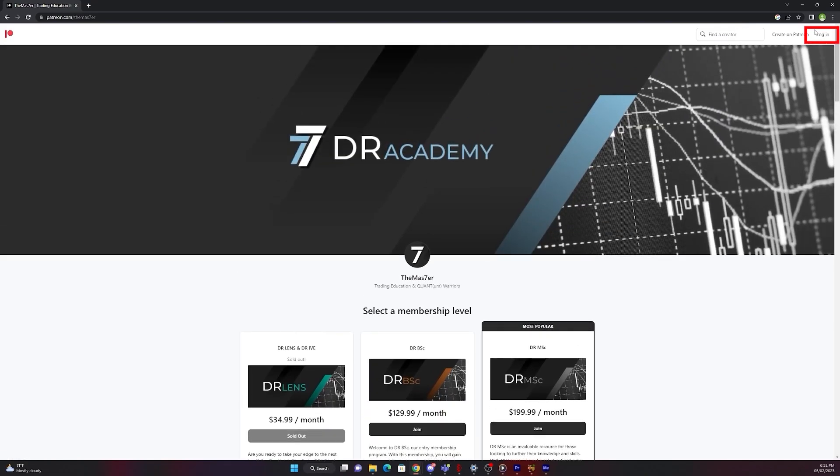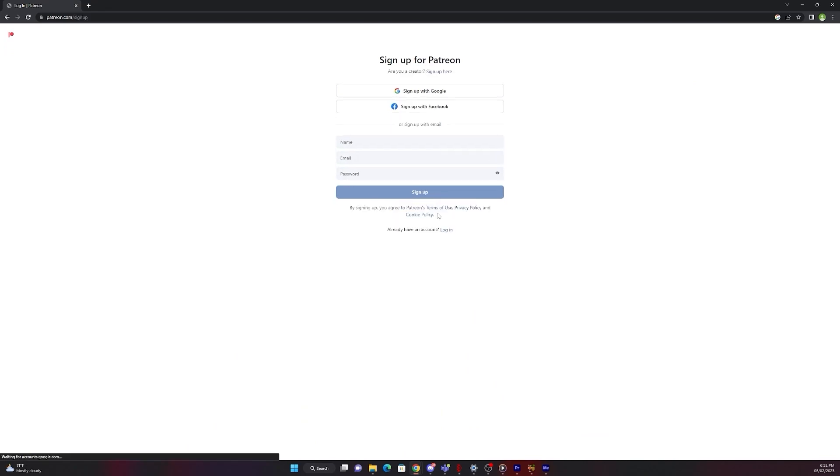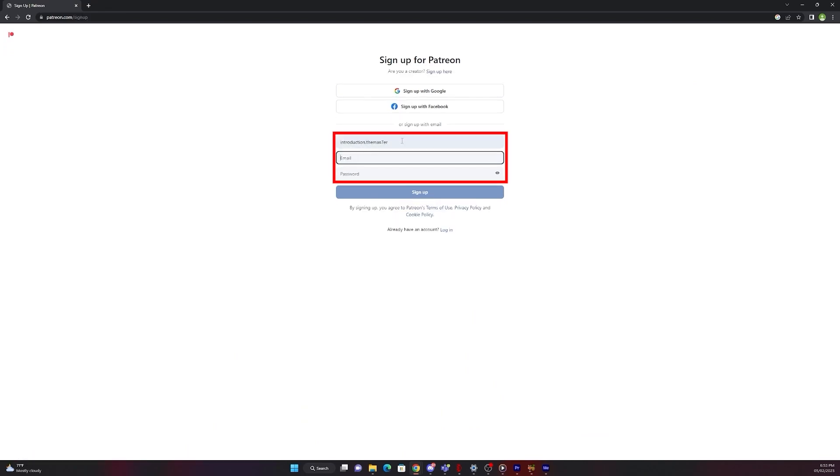Now on the top right side press login, then sign up. Fill out your username, email and password and then press sign up.